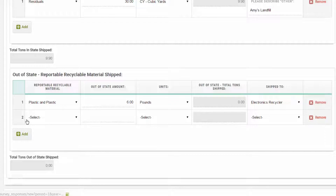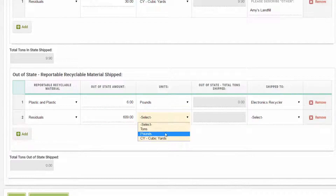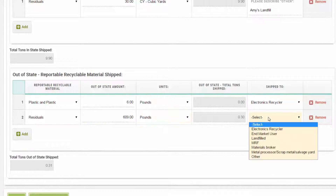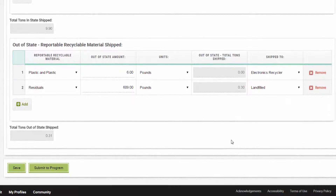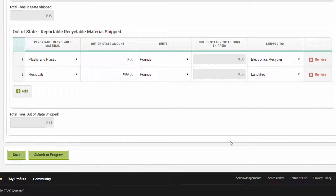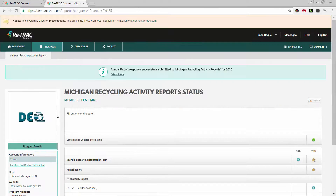For each type of material your establishment recycled, you will click Add underneath each row and fill in the appropriate data for each material type under each category. After you have filled in information in all four categories about each of the reportable recyclable materials your establishment recycles — if you are a mandatory reporter — or about a larger variety of materials if you are a voluntary reporter, hit Submit to Program at the bottom of the page. Your data will be submitted to the department.